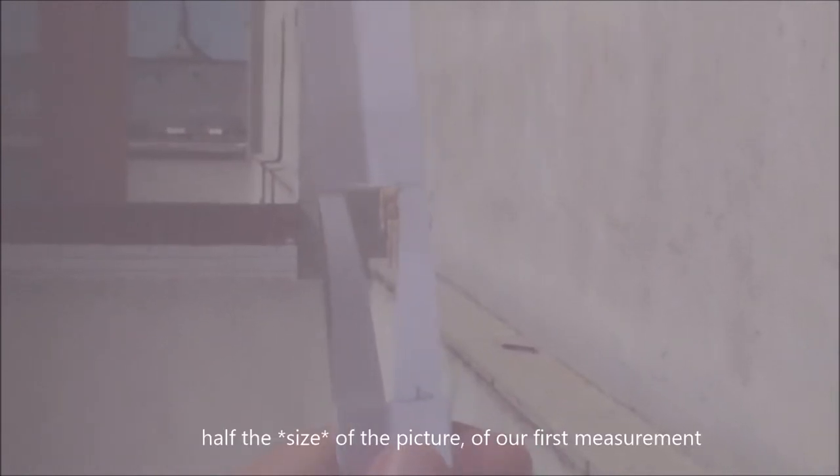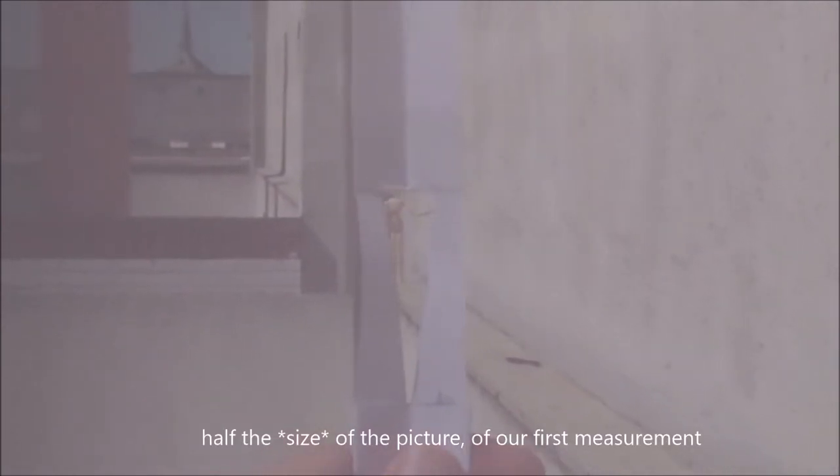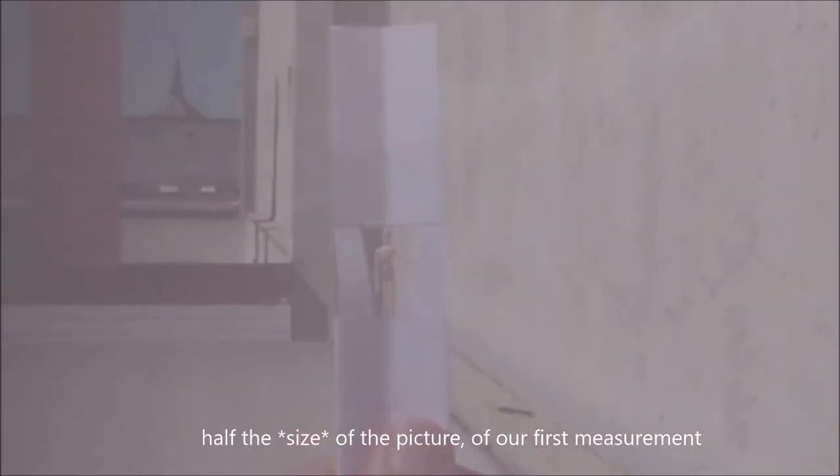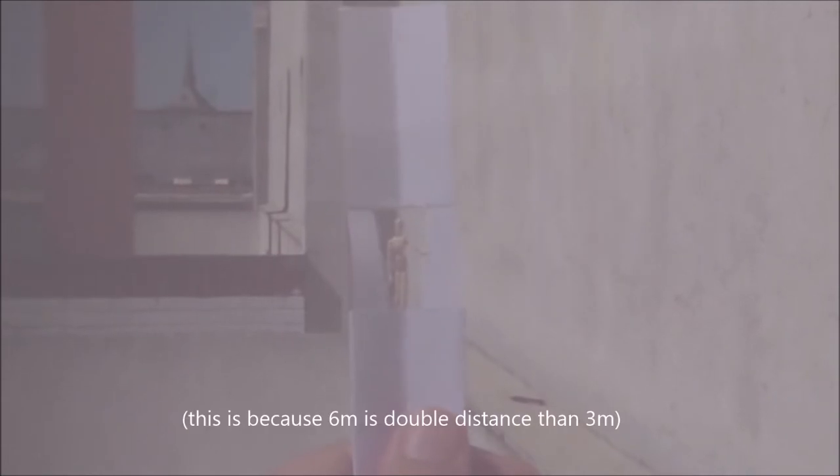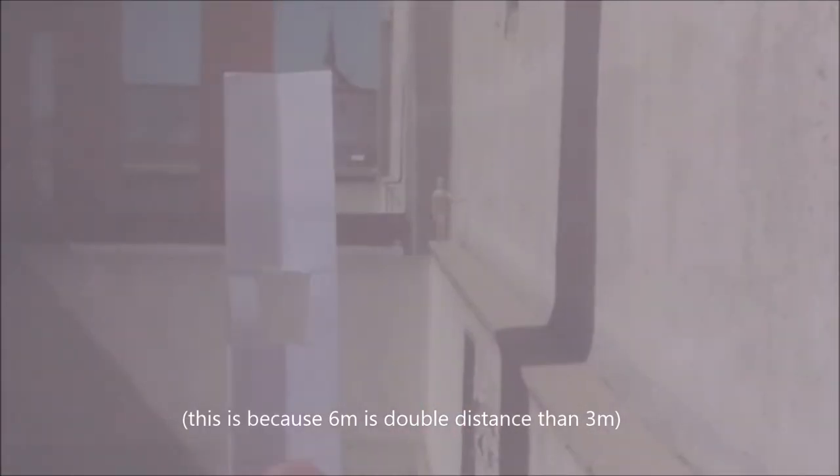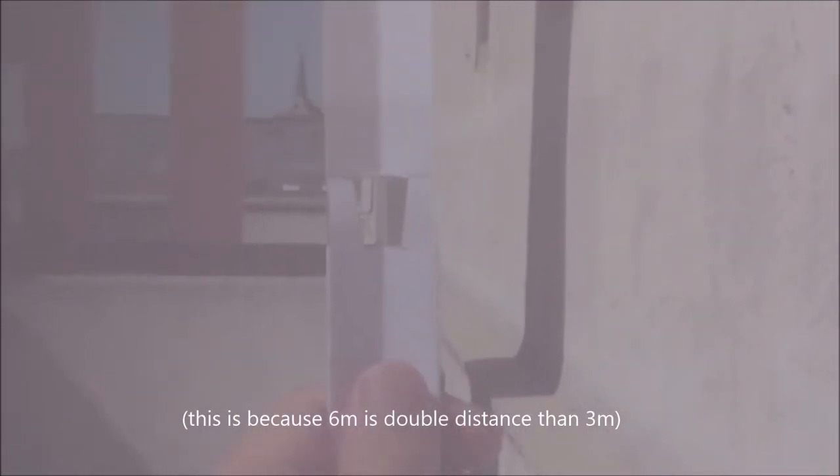If we go double the distance, it should go to half the picture. Now to 9 meters. There you are.